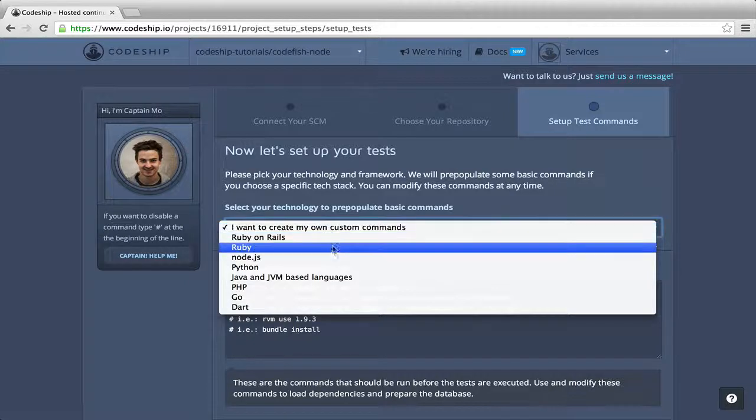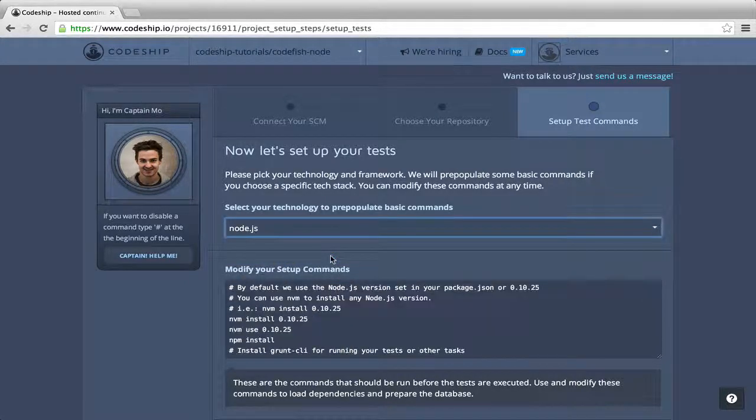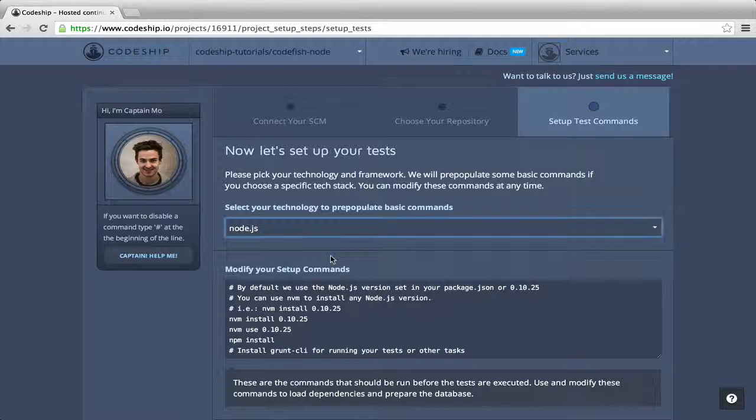We select Node.js as our technology. This prepopulates the setup commands and the test commands for us. CodeShip suggests Node.js 0.10.25,